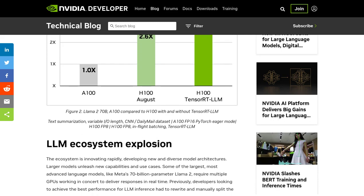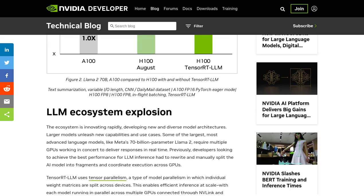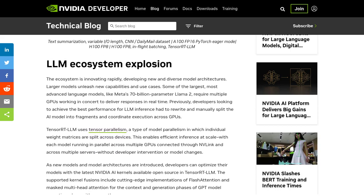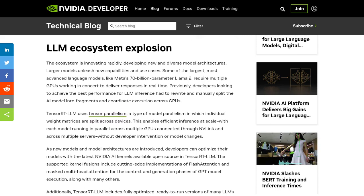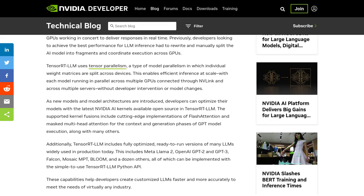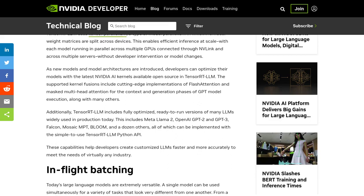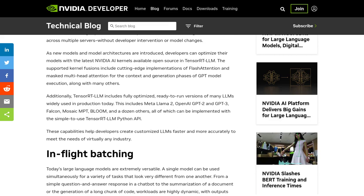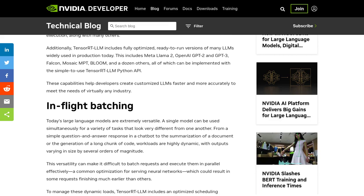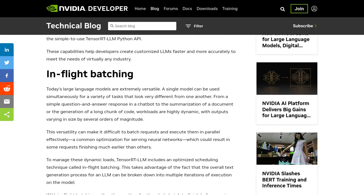But that's not all. TensorRT LLM also introduces some fantastic features to enhance your GPU usage and reduce memory consumption. It includes in-flight batching, which allows you to process multiple inputs simultaneously, and FP8 quantization, which helps to make your GPU usage even more efficient.